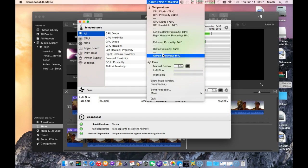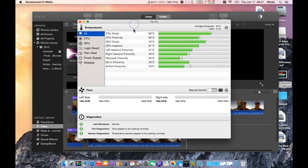The other cool thing is if you upgrade to the pro version of TG Pro, you can actually control the fans. I'll show you the fan speed here. If you see at the bottom here at the left and right side, it shows you the fan RPM. They're running about just under 2,000 RPM.